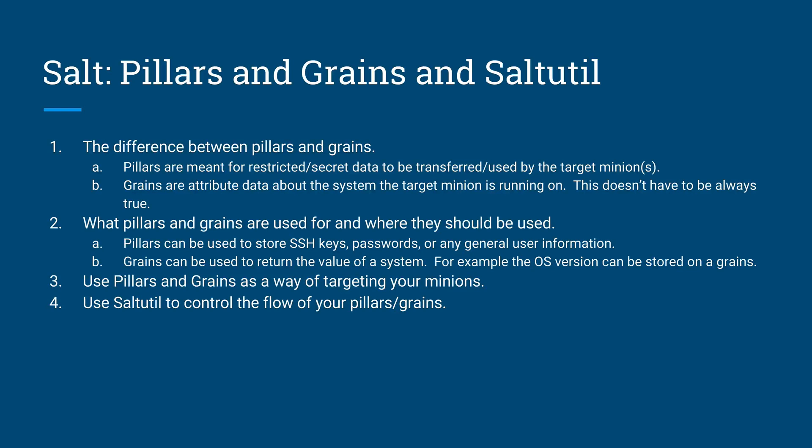Welcome back, guys. Today we're going to be going over pillars and grains and saltutil.